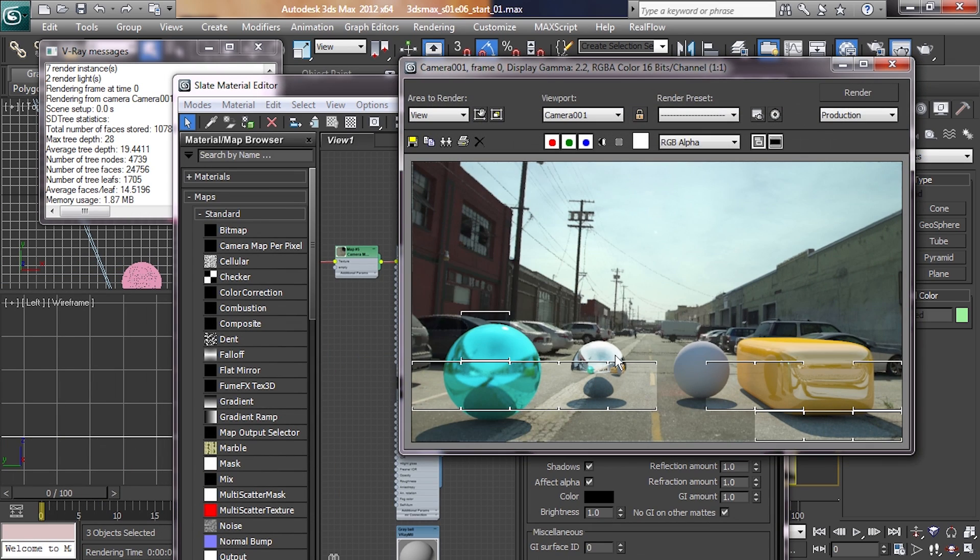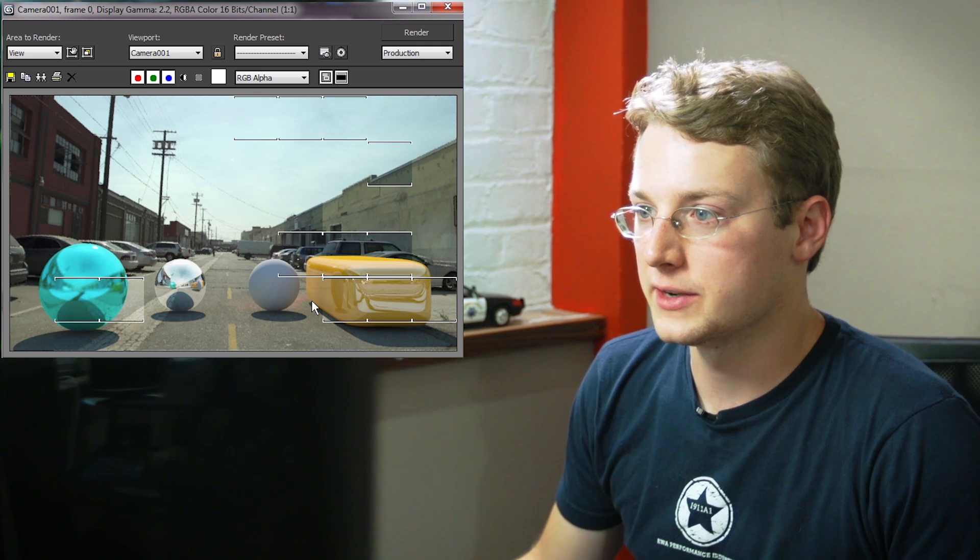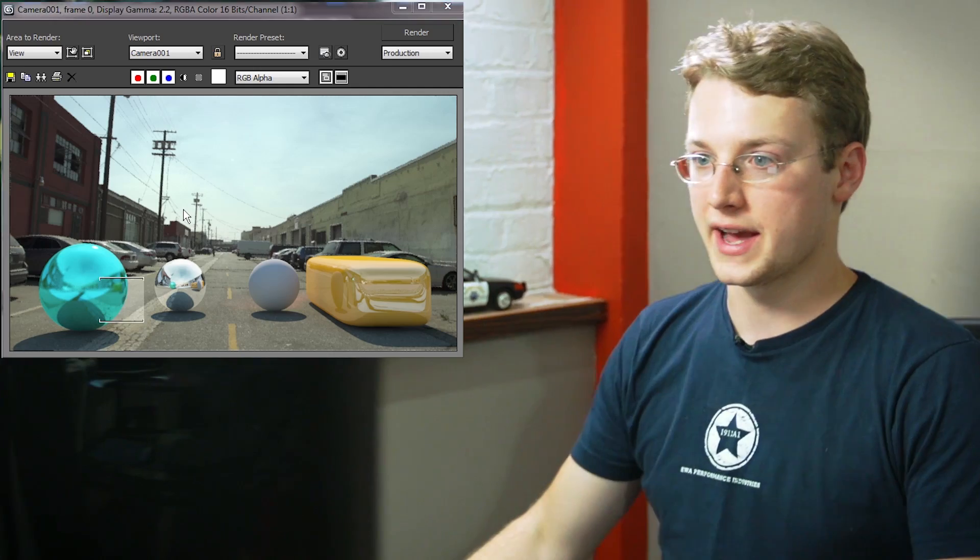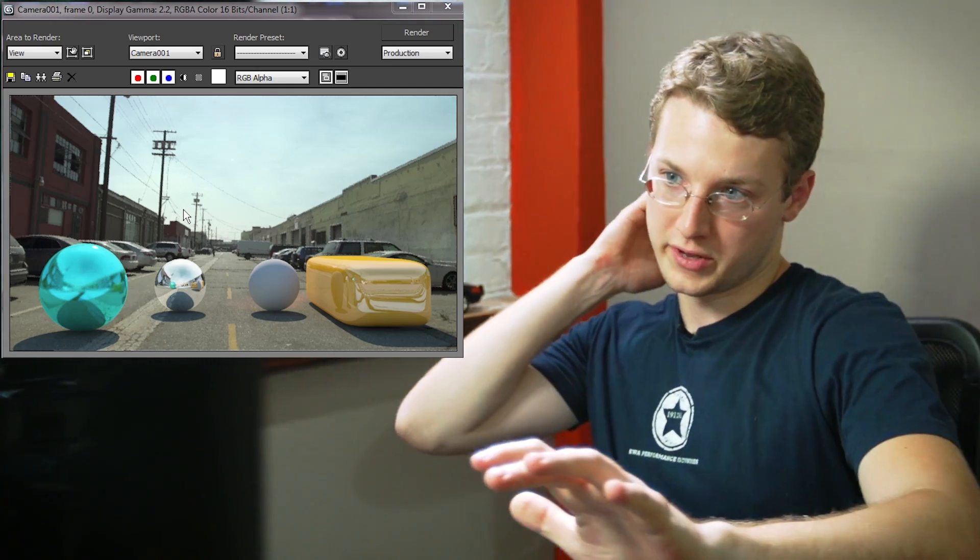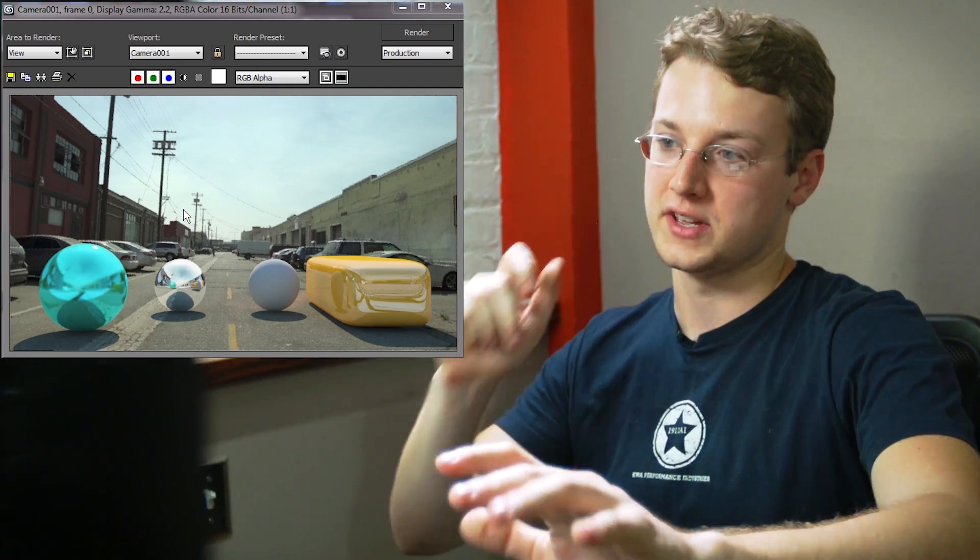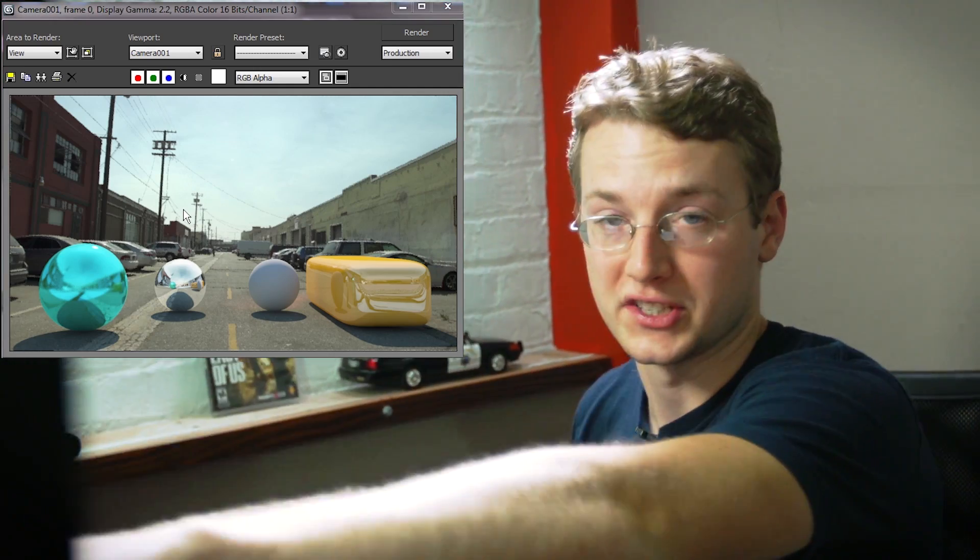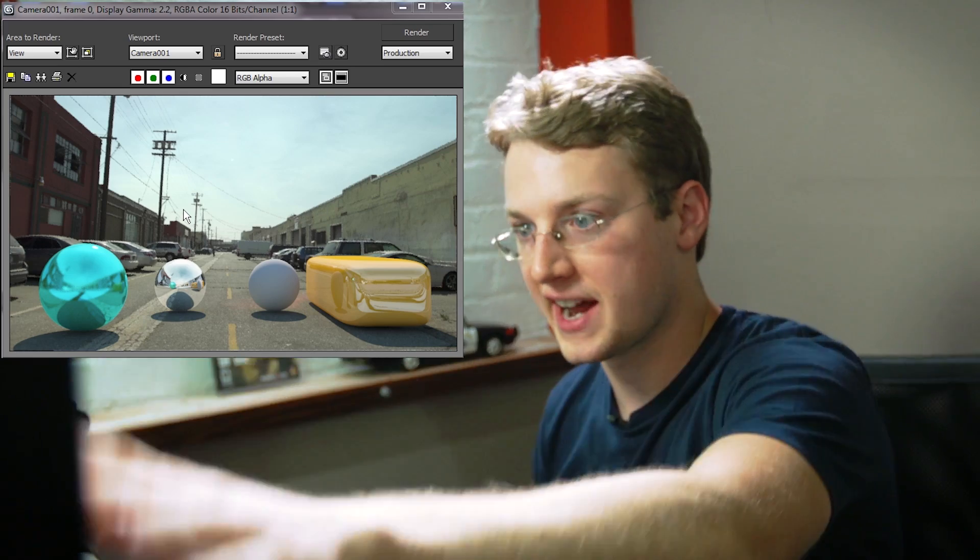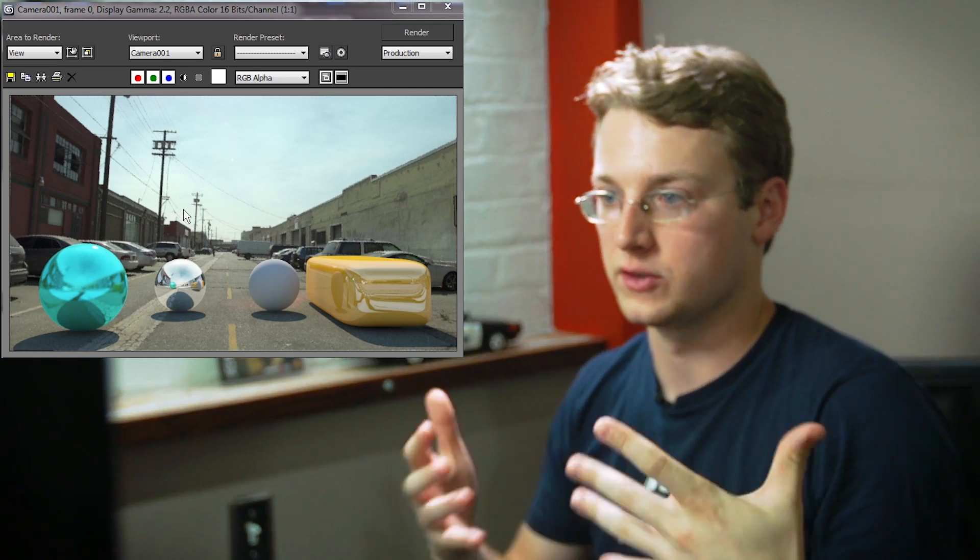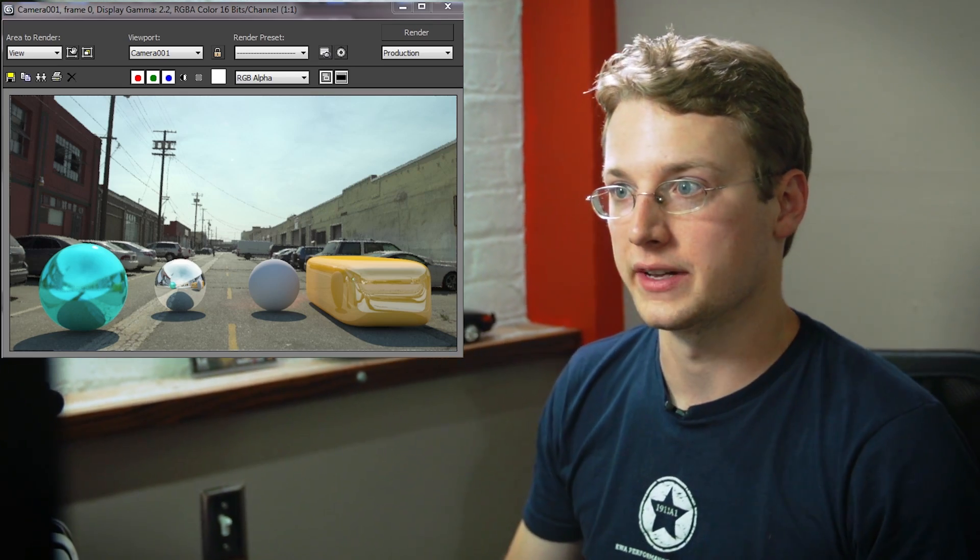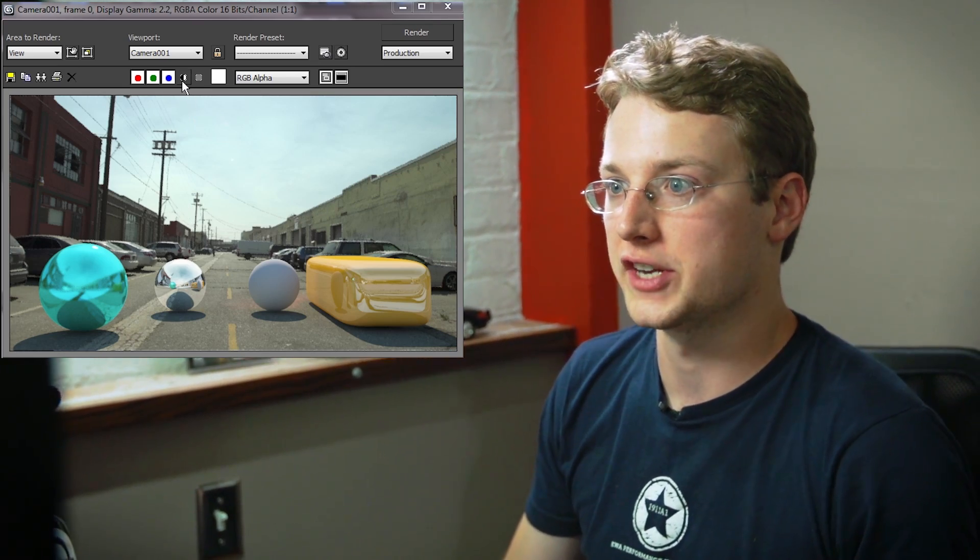Important thing to remember is we need to reapply this material because right now it's still just this base material applied. So we've got to select all of our background objects and hit A to apply that. Let's hit render again. You'll notice a few subtle differences. The background changed. So basically right now the entire background, not just the sky area, but the entire thing is passing through the original image and we're rendering on top of it.